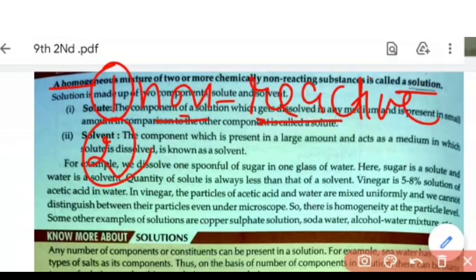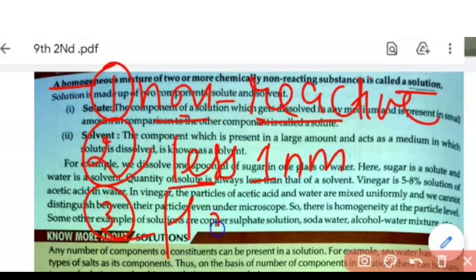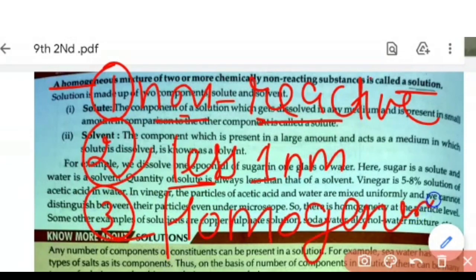The second condition is that the particle size must be less than 1 nanometer. The third condition is that the mixture should be homogeneous. If these three conditions are followed, then we call the mixture a solution: components are non-reactive, particle size is less than 1 nanometer, and the mixture is homogeneous in nature.